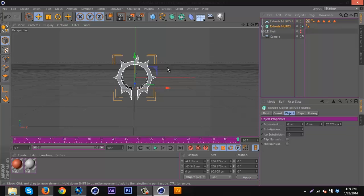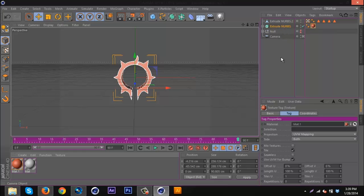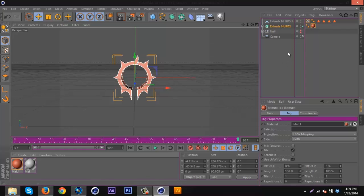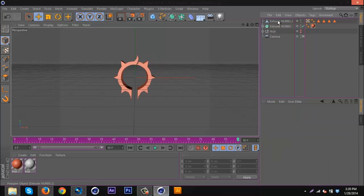On the original extrude, extrude NURBS or text, whatever you're using, you just want to add whatever material you want, like a metal material or something. I'm just using this red material, it's just basic red so you can see the difference in color.